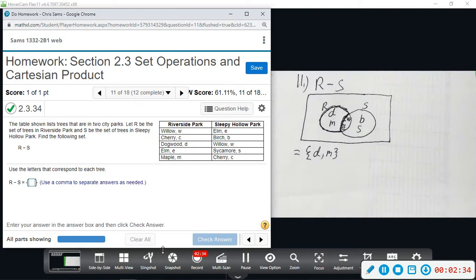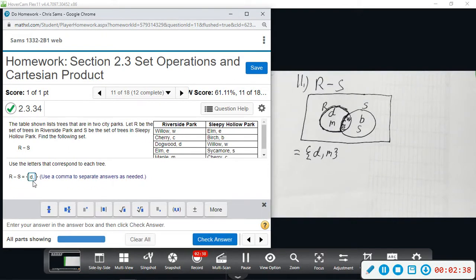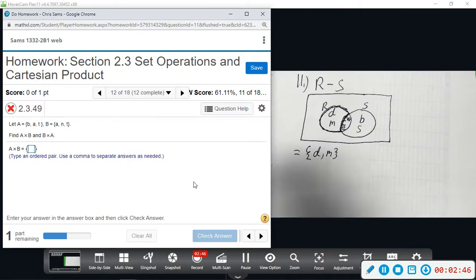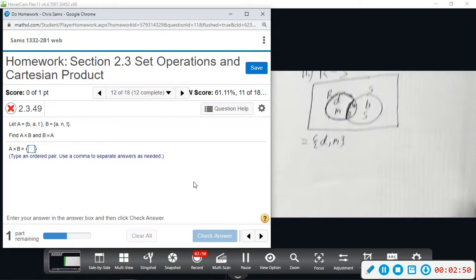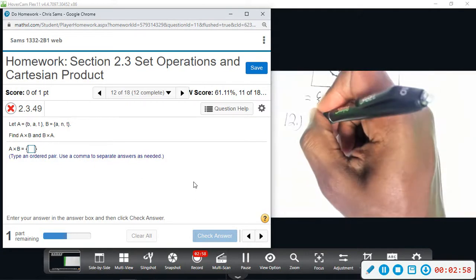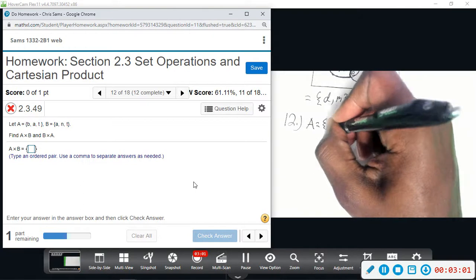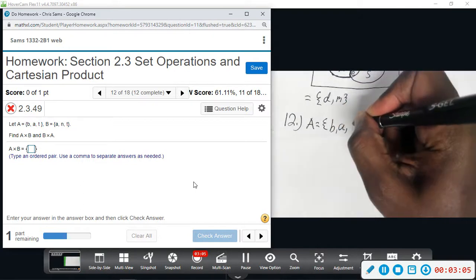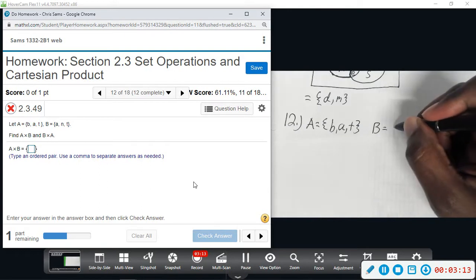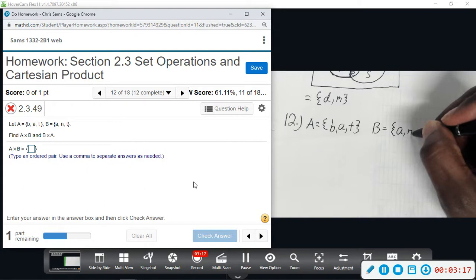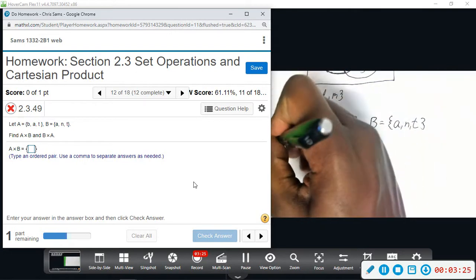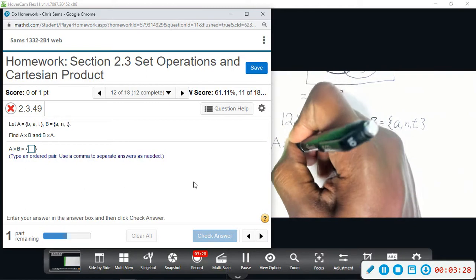So our set R minus S is {D, M} — make sure you separate them with a comma. Alright, number 12, we're going to do the cross product. Set A is equal to {B, A, T} and set B is equal to {A, N, T}. This is not A times B, we call it A cross B, and we're going to be pairing elements from A with elements from B.